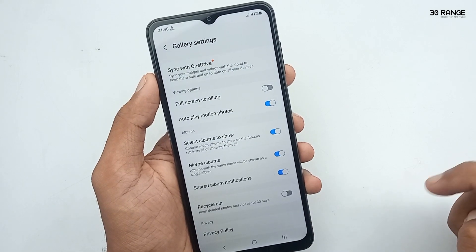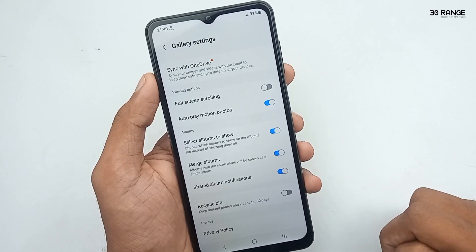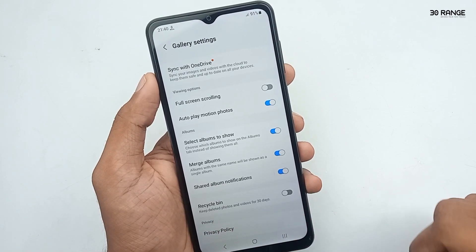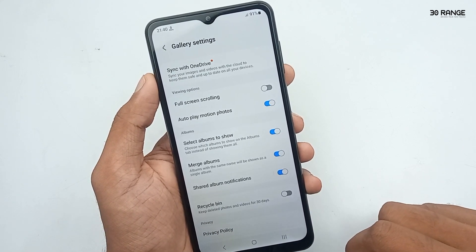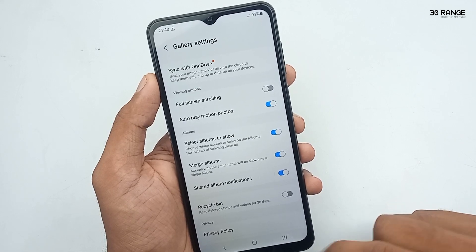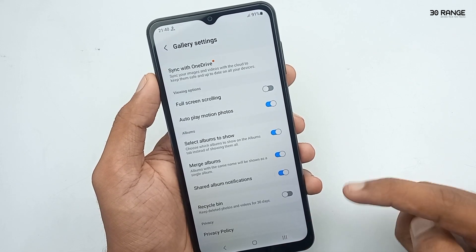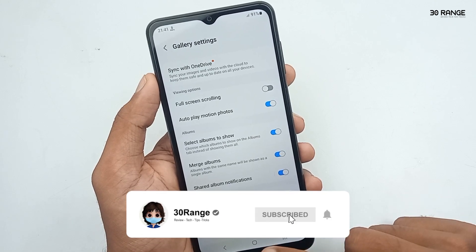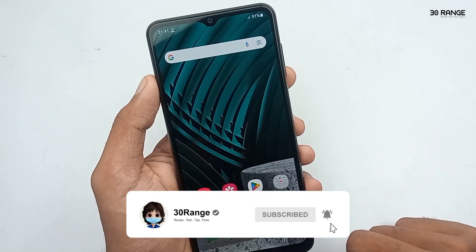If you don't want to use this recycle bin, you can turn it off like this. Now when I delete a photo or video, it will be deleted permanently — it won't go to the recycle bin. With this method, you can disable your mobile recycle bin.